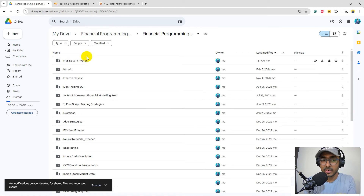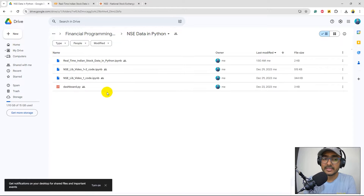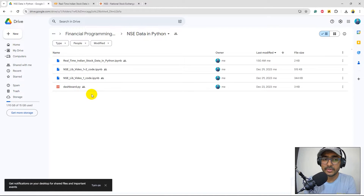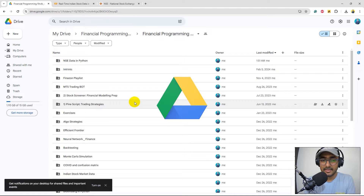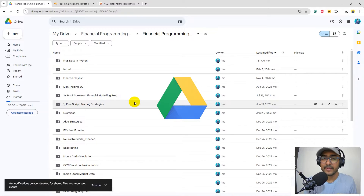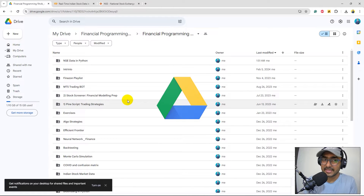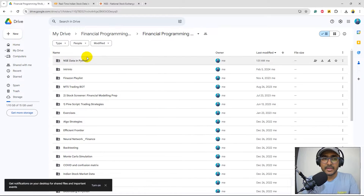The code is saved in my Google Drive in the NSC data in Python folder, which also has more codes on the NSC lib library and some dashboards I made for personal projects. To get Google Drive access, stay tuned — at the end of the video I'll explain how to become a Google Drive community member and access all these projects.